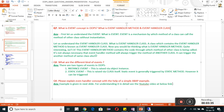Now let us move to question number nine. An interviewer can ask you to give one simple example through which you can explain the event handler concepts.